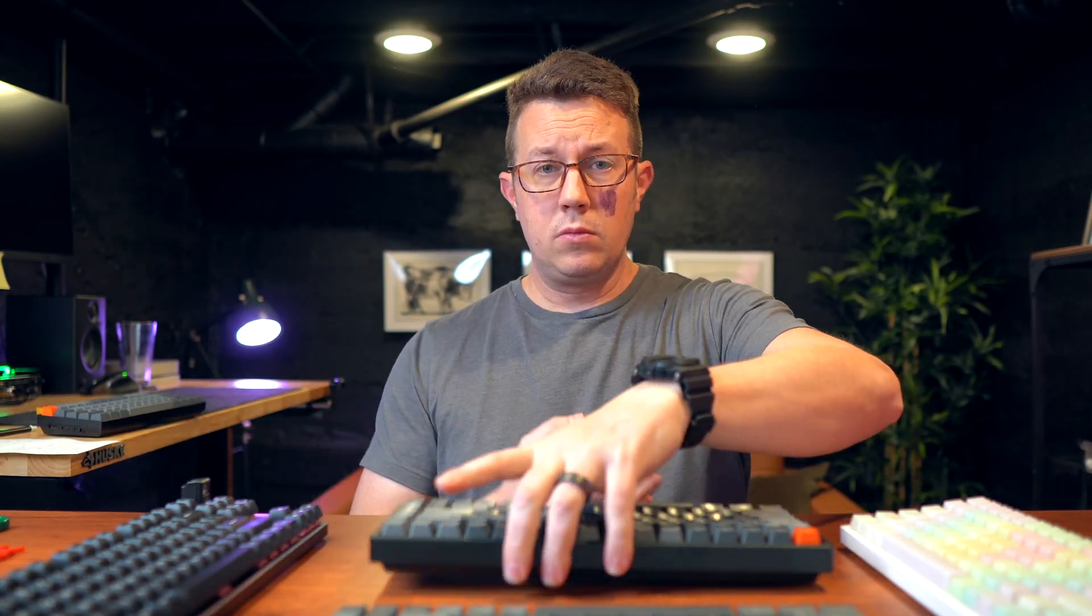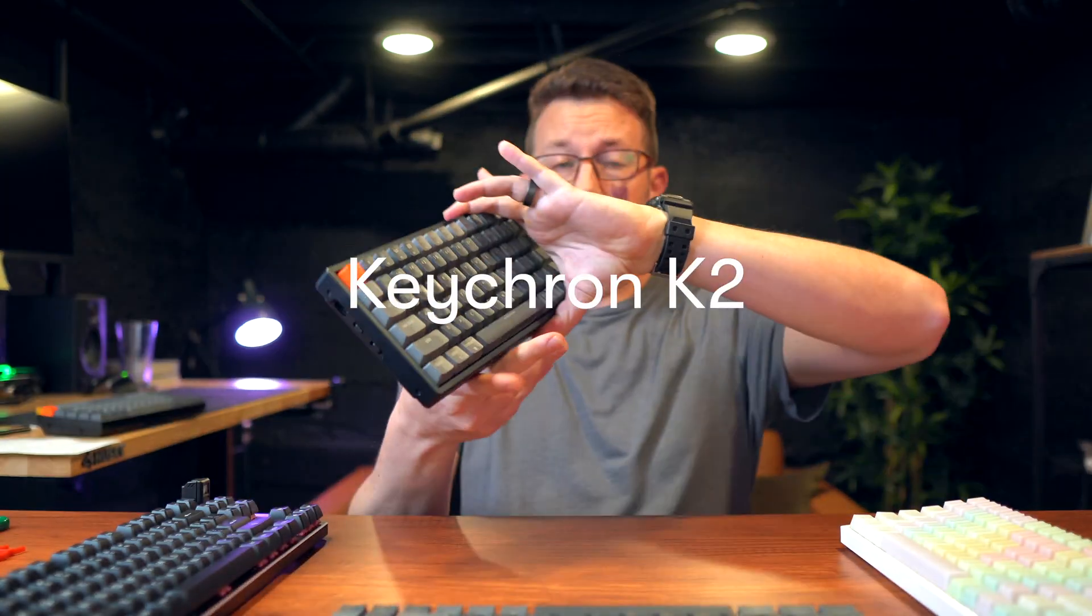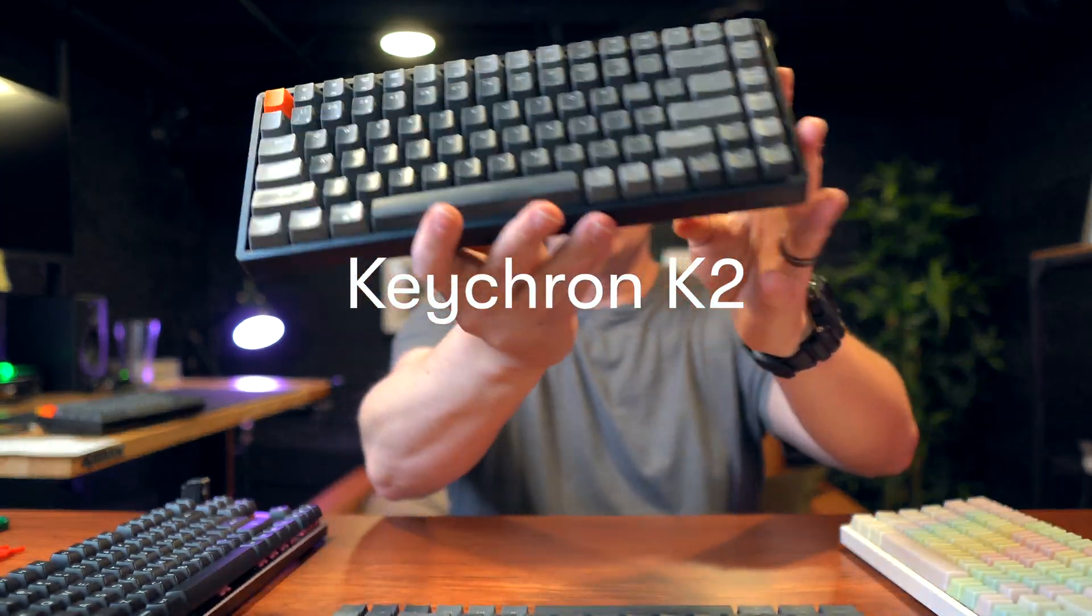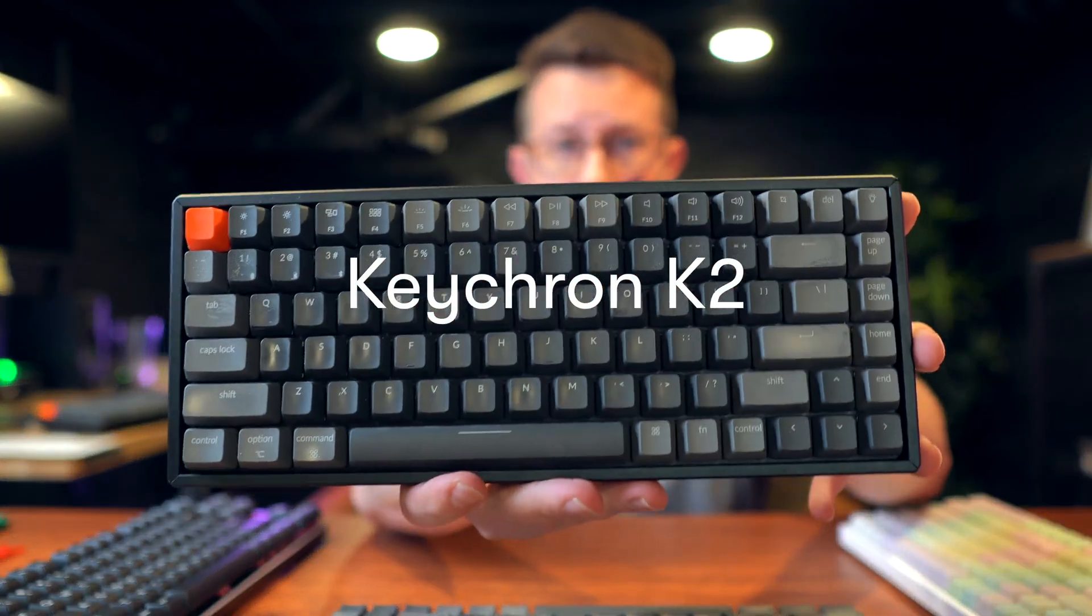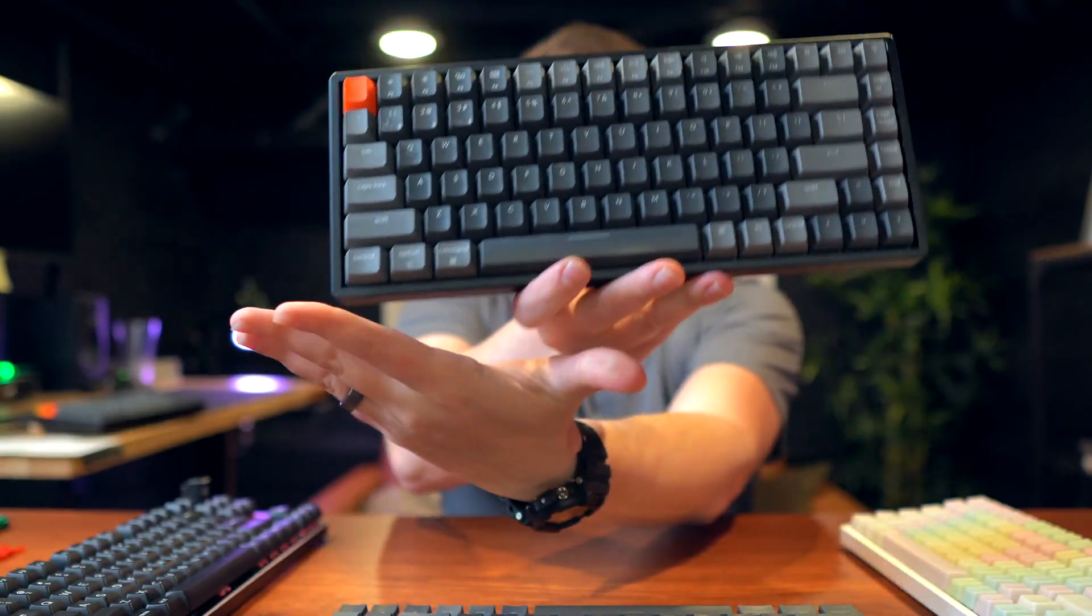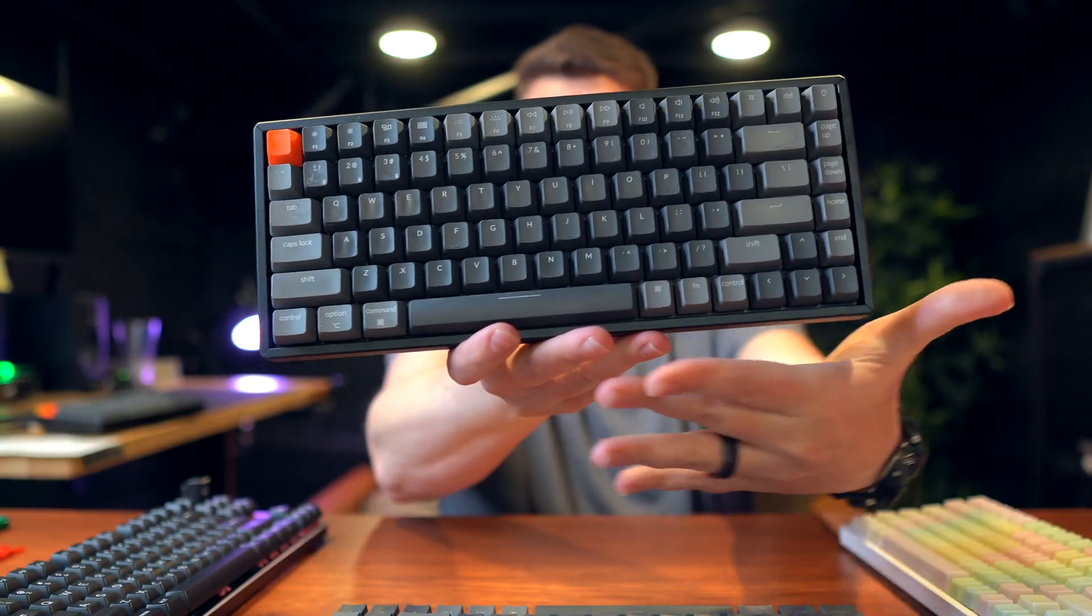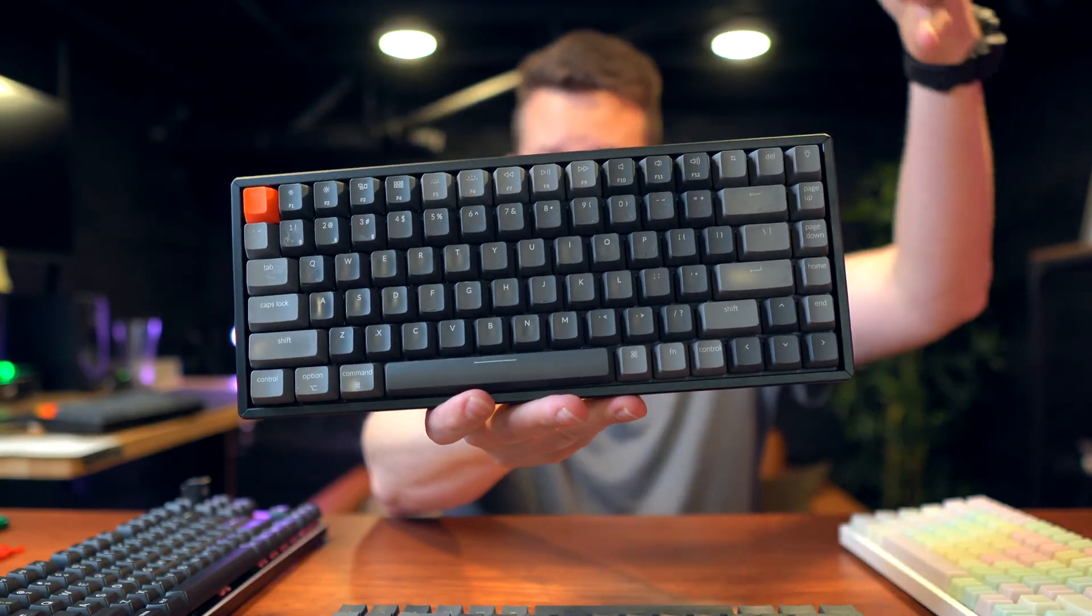My first recommendation would be a Keychron K2, a nice 75% layout. Hot swappable versions are available with different types of switches. You can't go wrong. And it's a great price point.